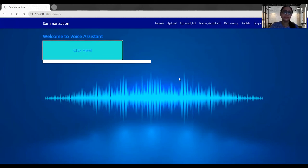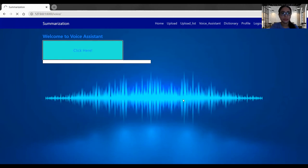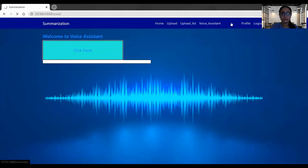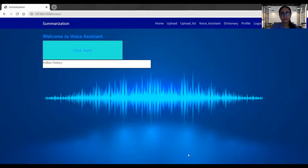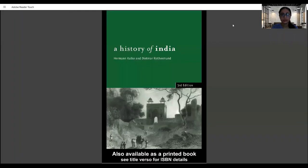Greetings. How may I help you? Which PDF do you want to open? Indian history. Opening PDF. So the PDF got opened here. I will share that screen. So here our PDF got open. Now going back to the application.